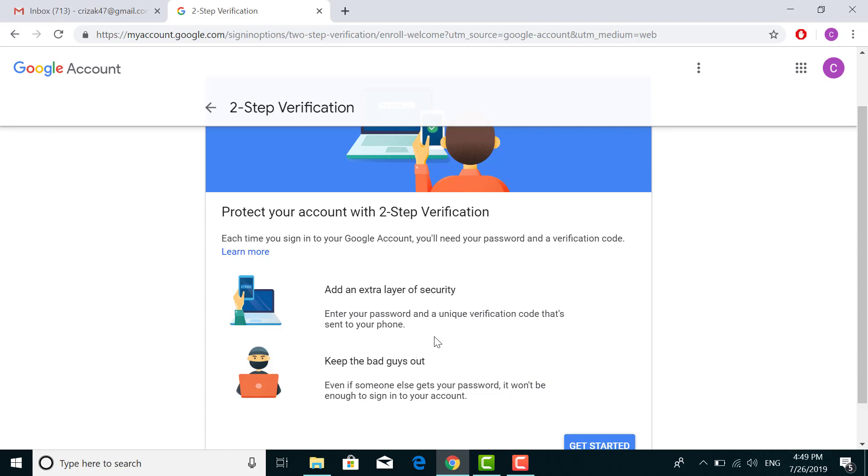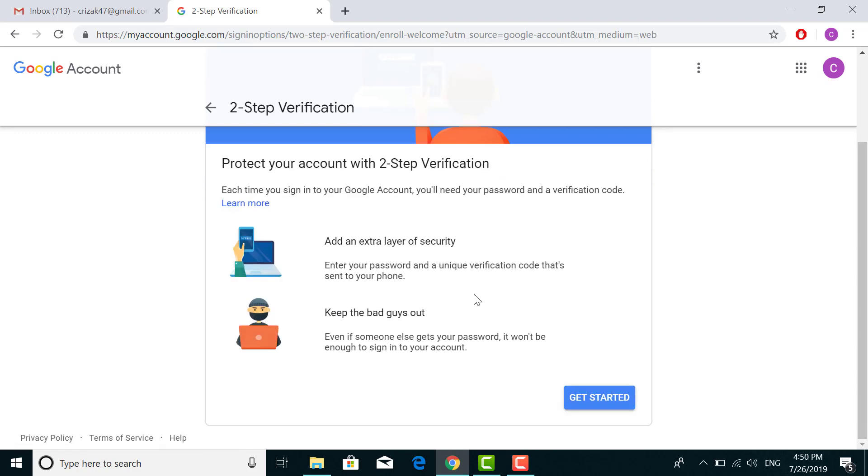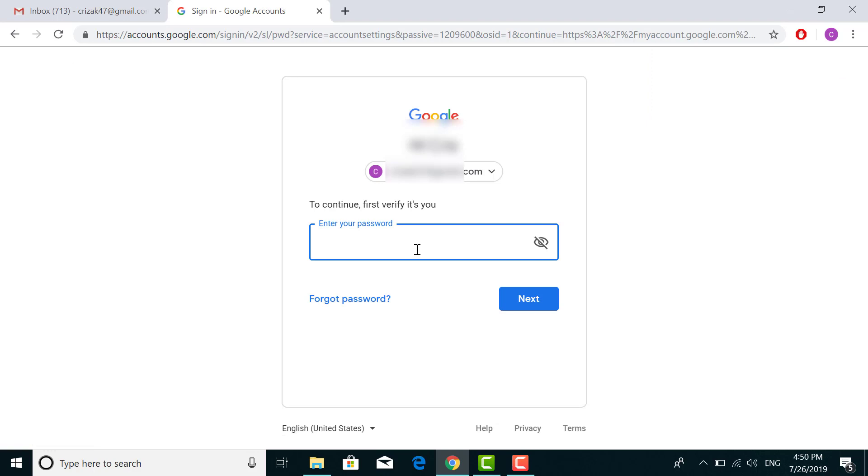Google will send you a verification code on your phone. Without that code, you can't sign in, so your account cannot be hacked. Now click on 'Get Started.' Here you have to enter your password first.